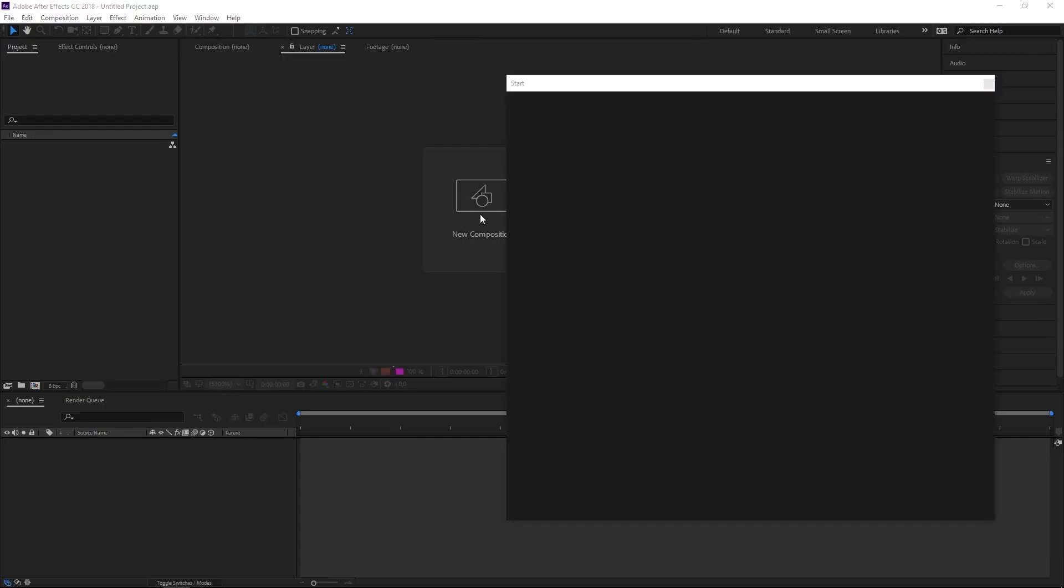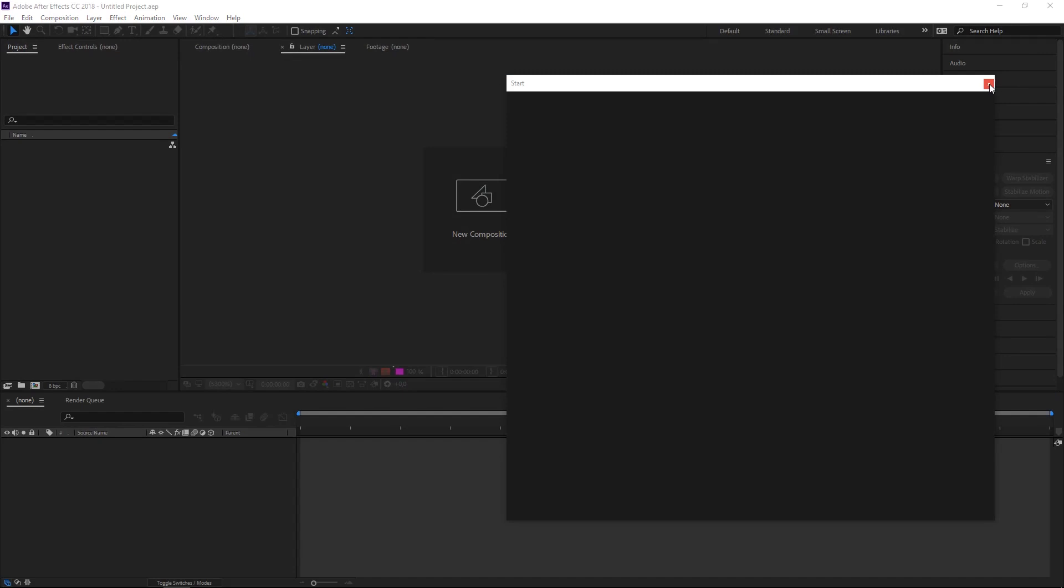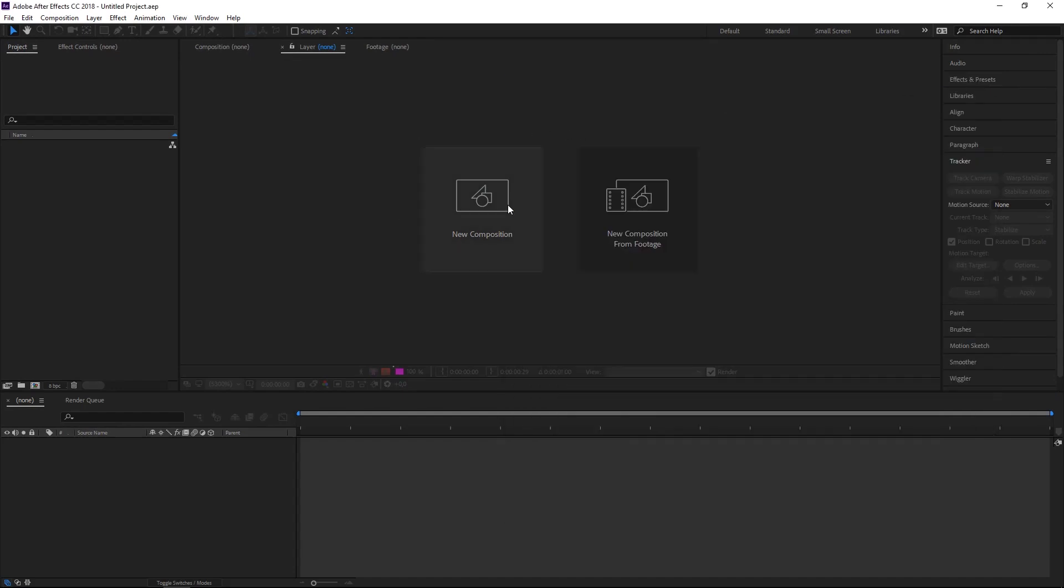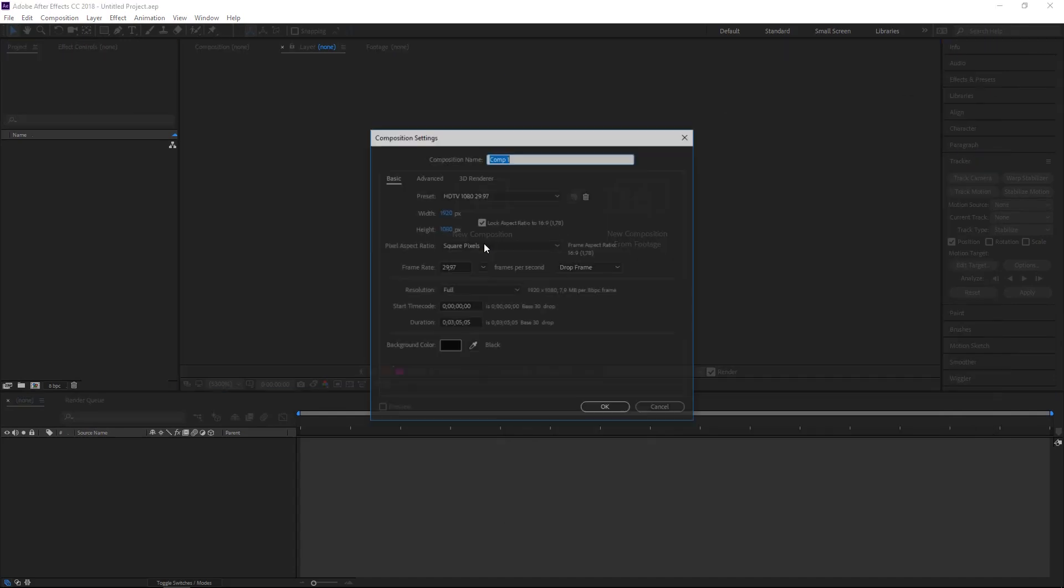Okay, so once you are done with illustrating, go to Adobe After Effects and create new composition. Make sure to set the same size as you did for illustration and click okay.